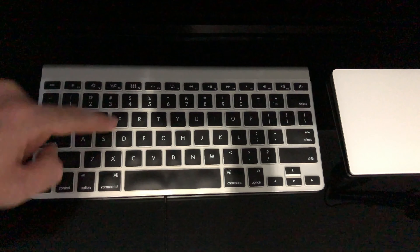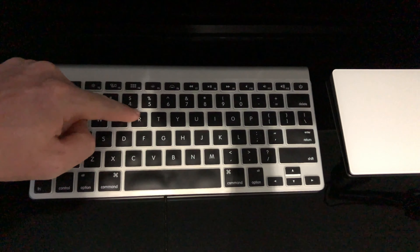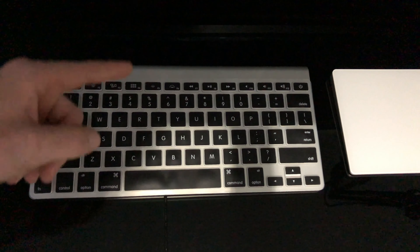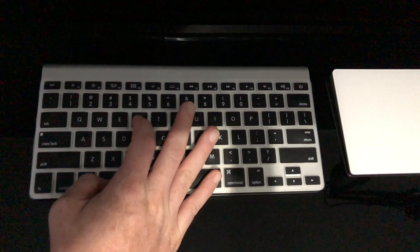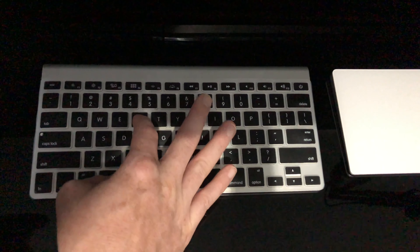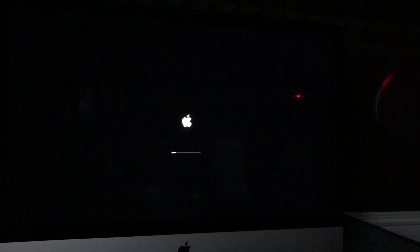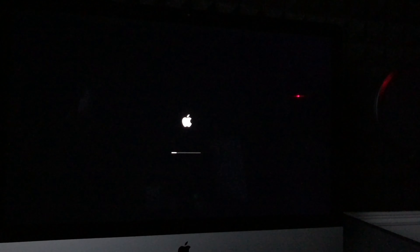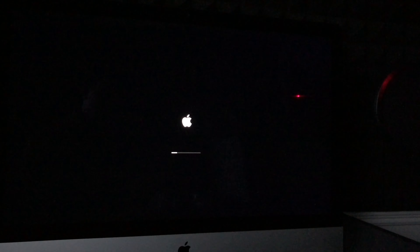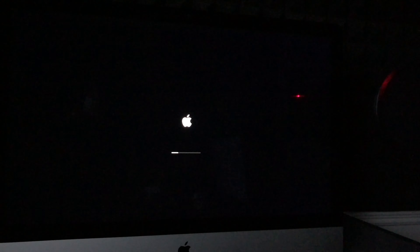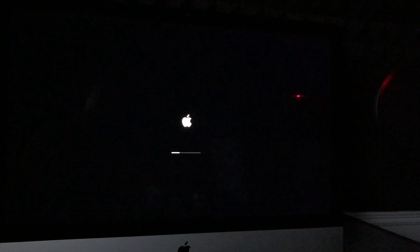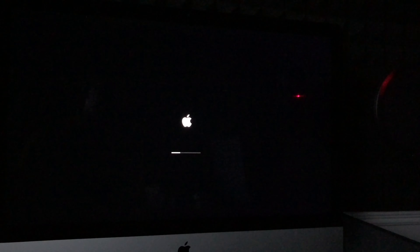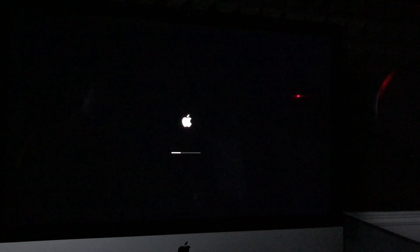Before you turn it on, press and hold Command+R. Keep holding those keys and then turn on your Mac. It doesn't matter which Mac you have — keep holding Command+R until you see the Apple logo plus a loading bar. Once the loading bar is at least halfway, you can let go. Make sure to press Command+R even before you turn on your Mac.